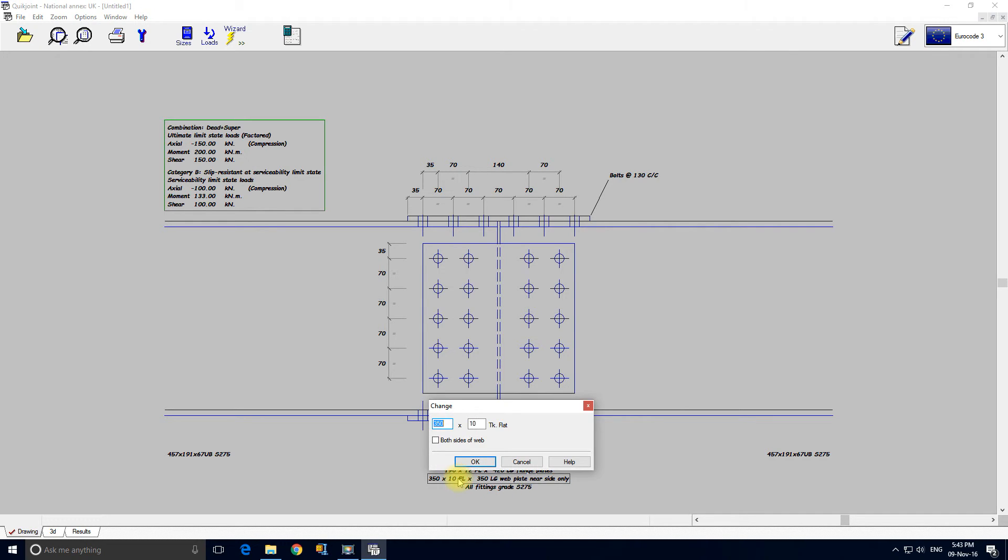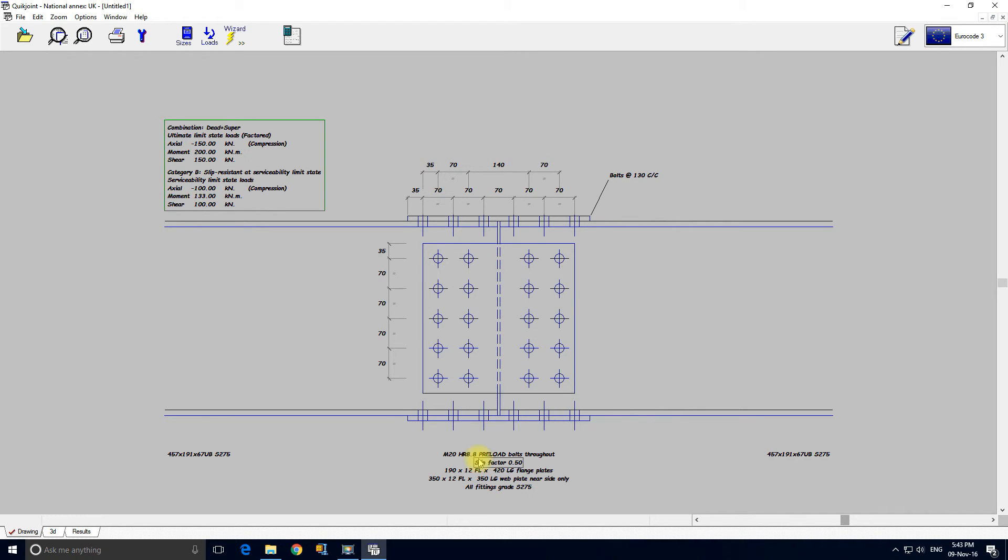It's only 10 thick so let's increase it to 12. In fact that matches the flange plate so that's quite nice.